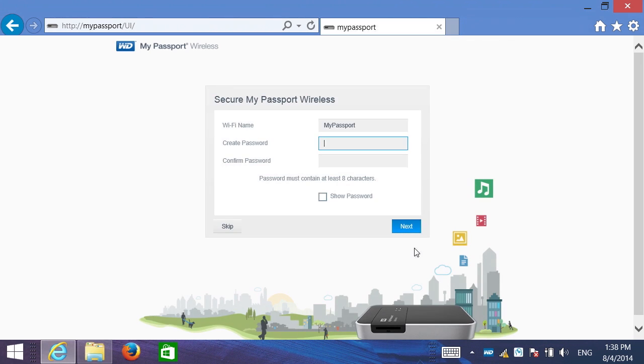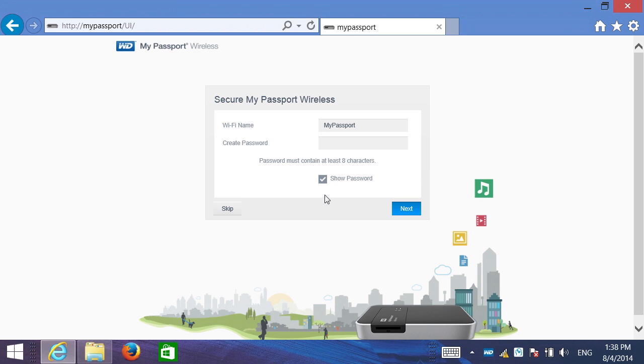And now it's going to ask me to add some security to my wireless network. I could change my Wi-Fi name, but I'm going to leave it My Passport for now. But I'm going to create a password for our Wi-Fi called Password.